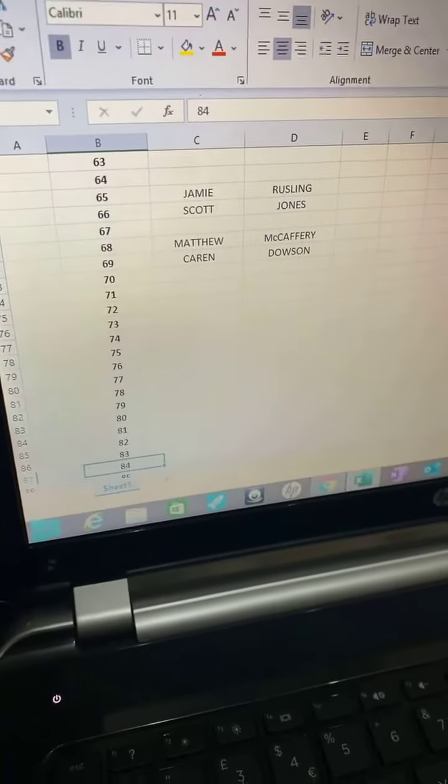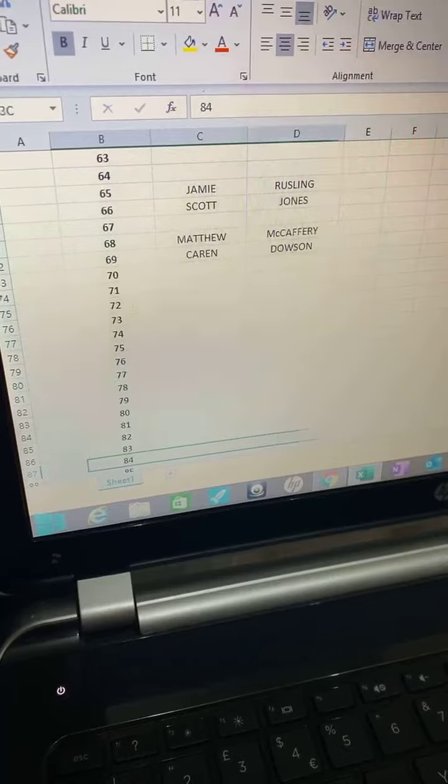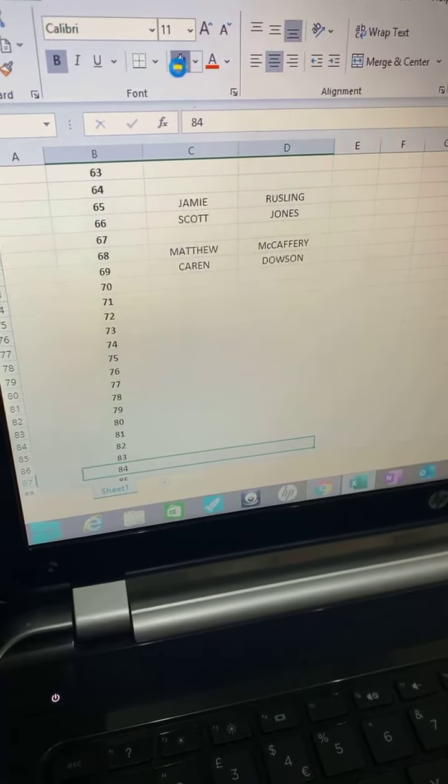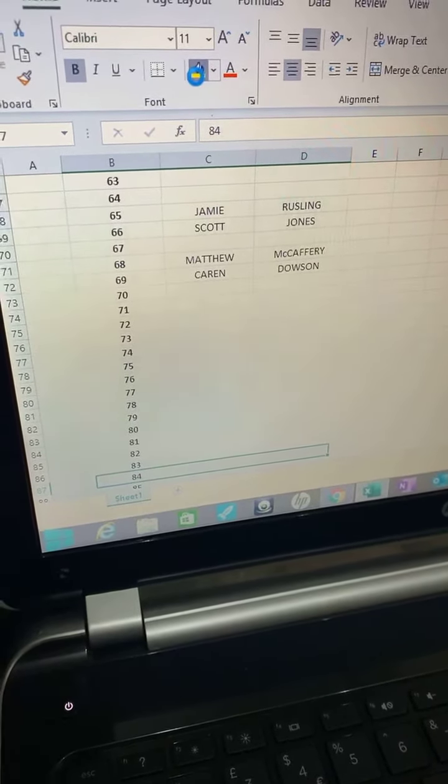84, nobody's won that. We might be here a while again with this one. Not many people did get involved.